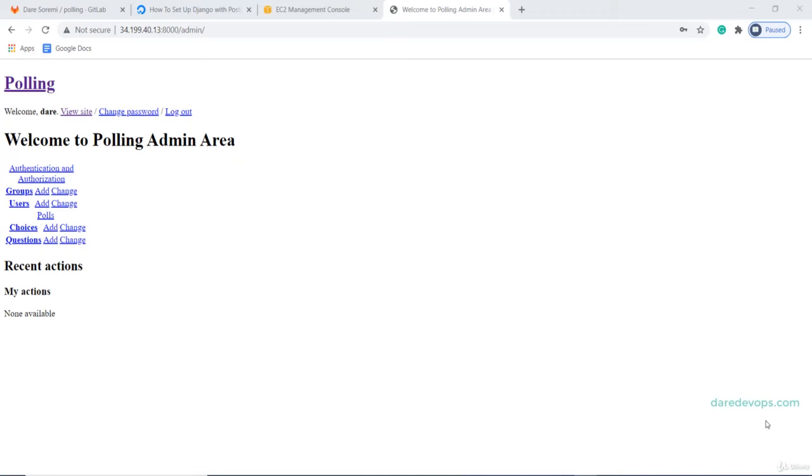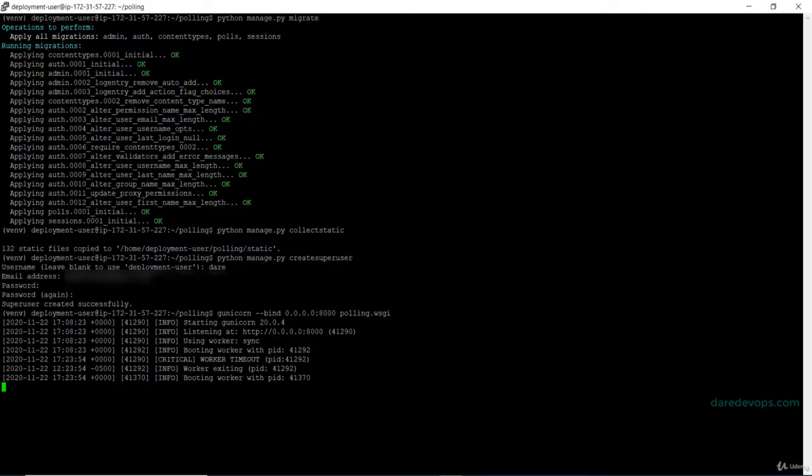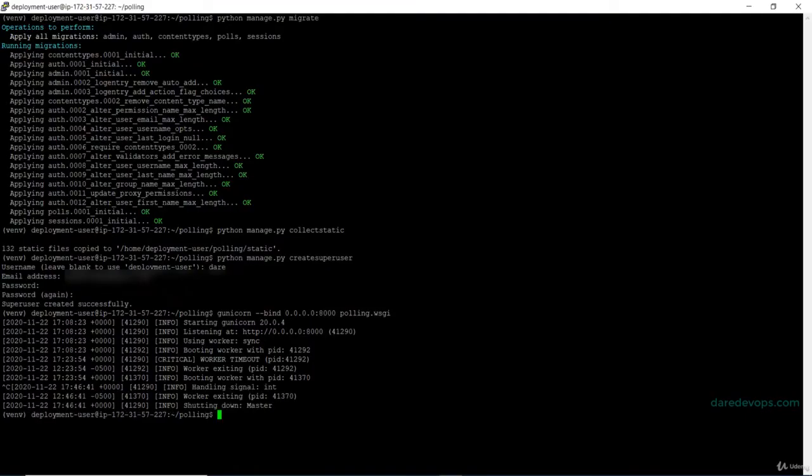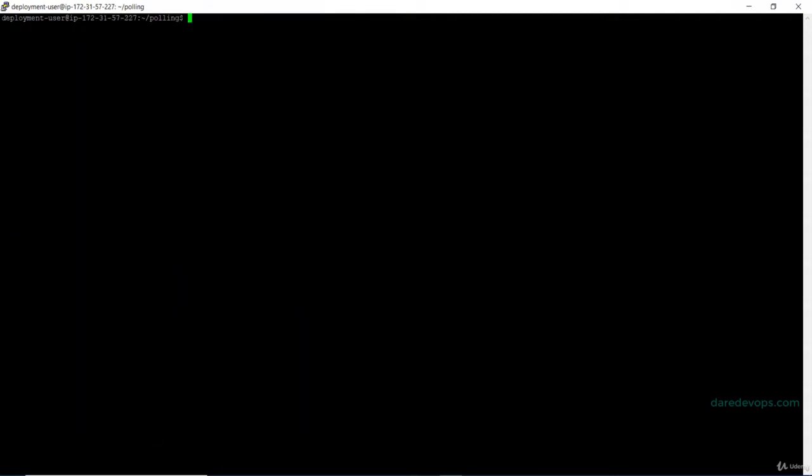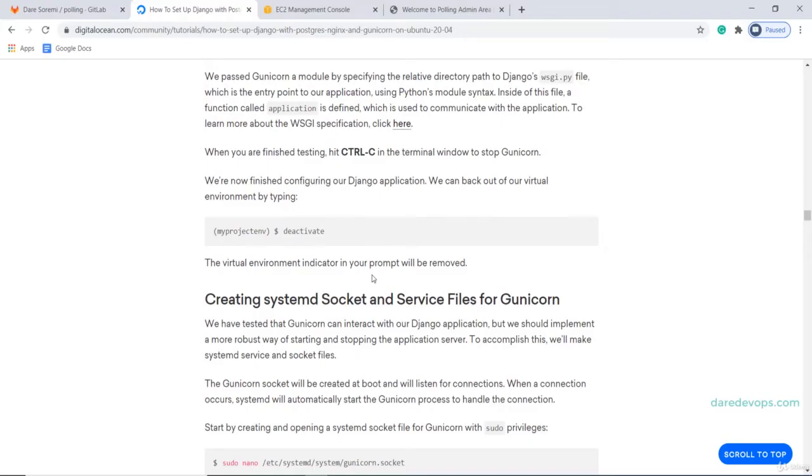Next, we are going to configure Gunicorn services on our EC2 instance. Switch back to your EC2 terminal. Press Ctrl-C to stop the Gunicorn testing. Then, deactivate the virtual environment. I will clear my screen and switch back to our guides on DigitalOcean.